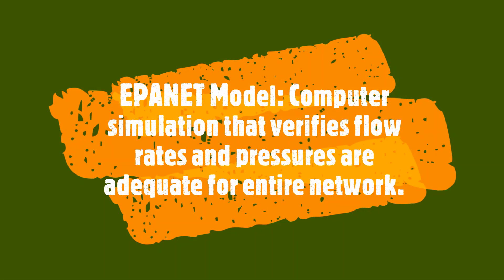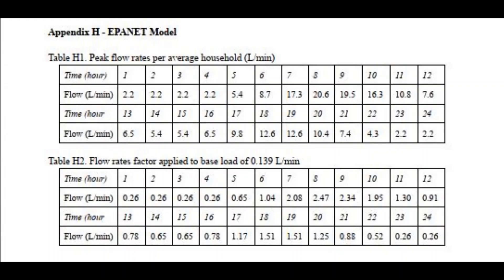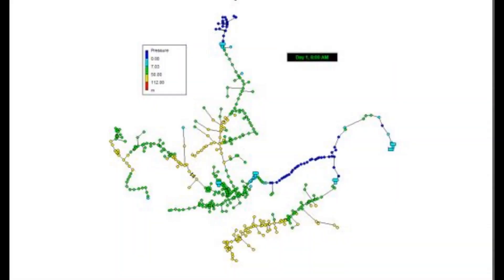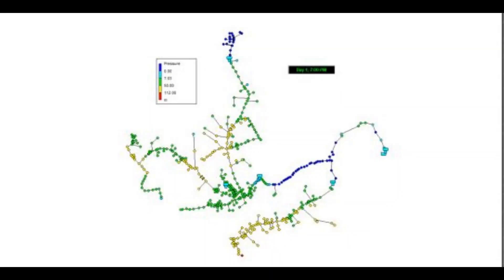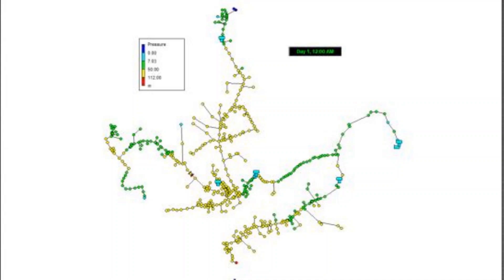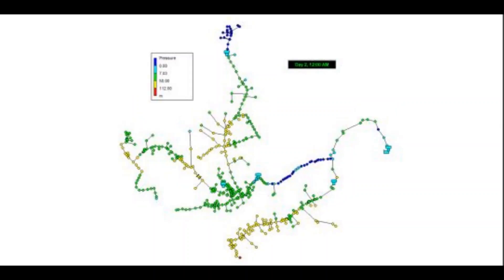EPANET is a computer simulation that verifies flow rates and pressures are adequate throughout the entire network. A table was produced for the different nodes and will show the pressure rating at each. EPANET proves that the network will work with the incoming pressure provided.